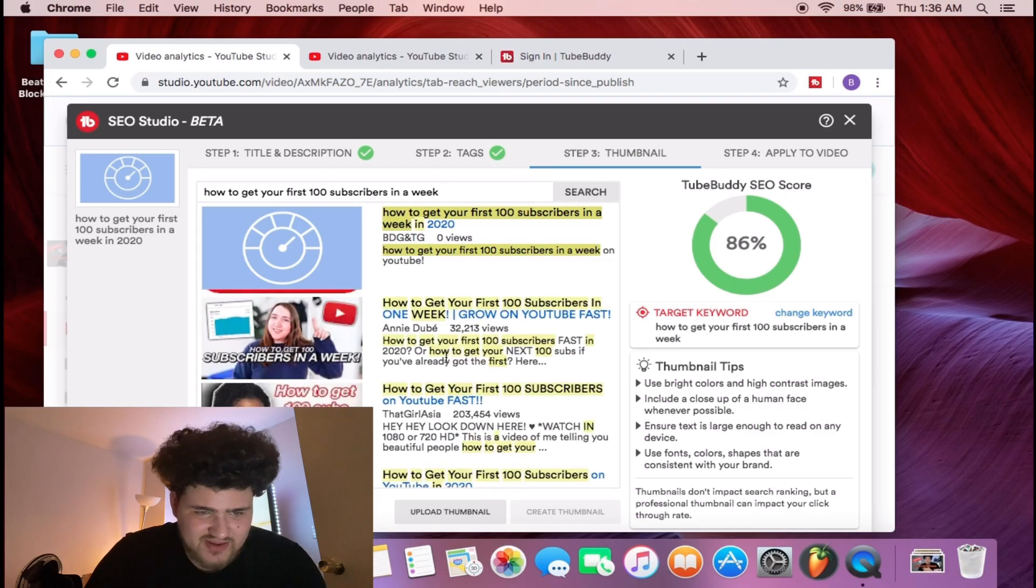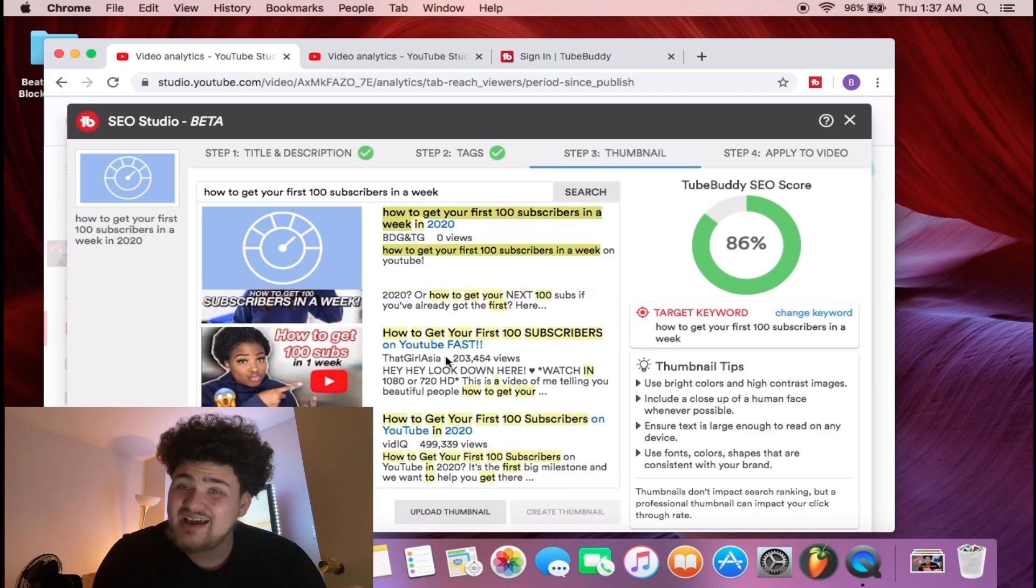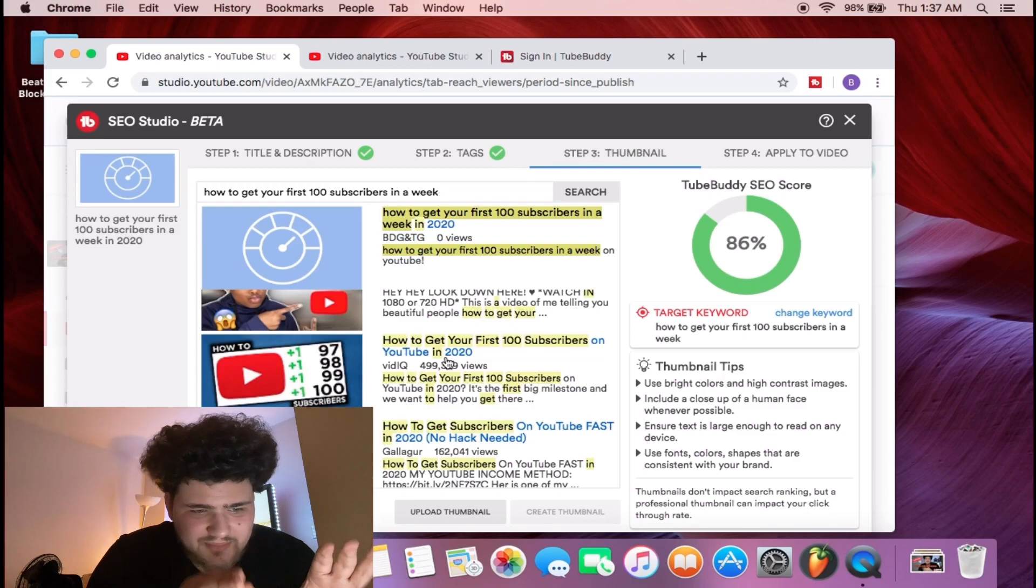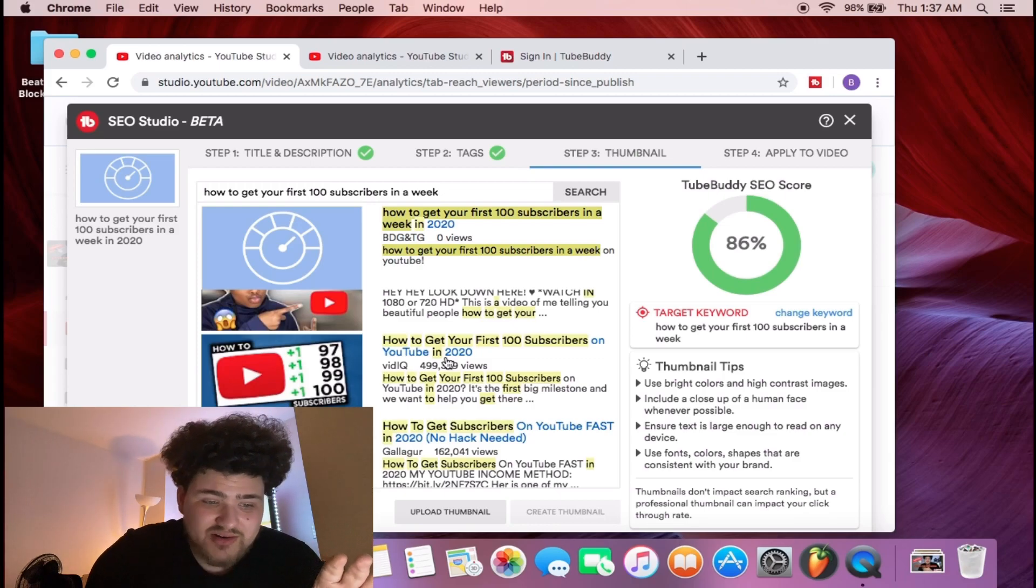With your video, it's gonna show you how you're gonna rank on the current page. This is how you're gonna gain views because see, I'm gonna rank with all of these people right here.